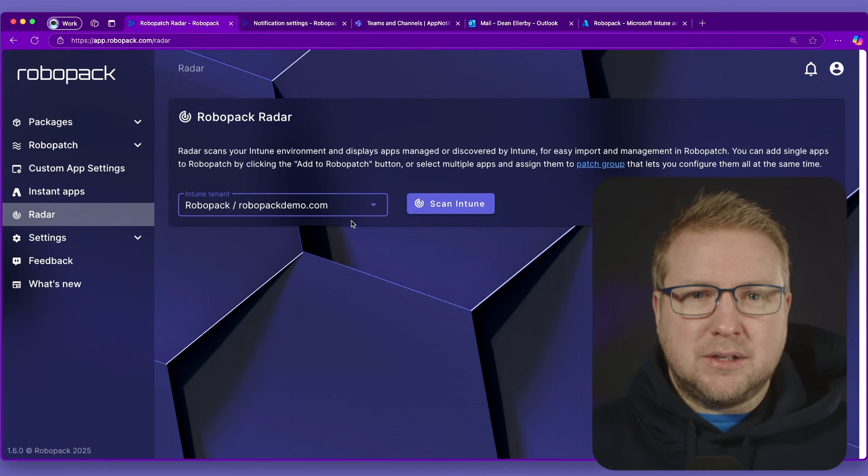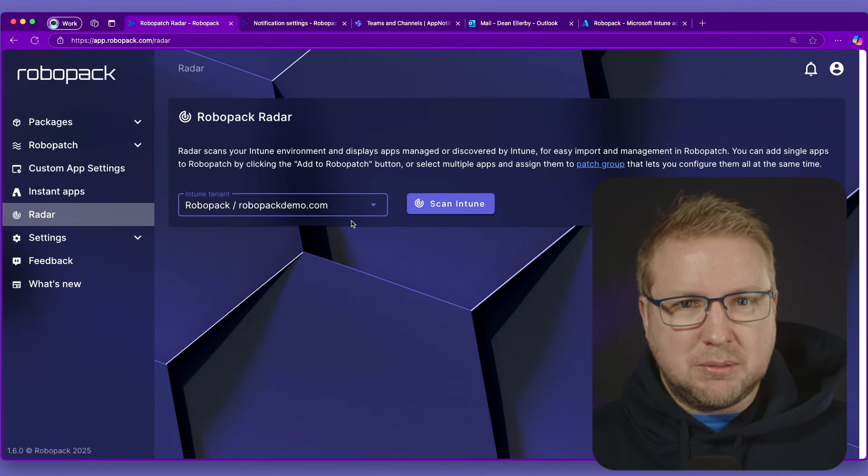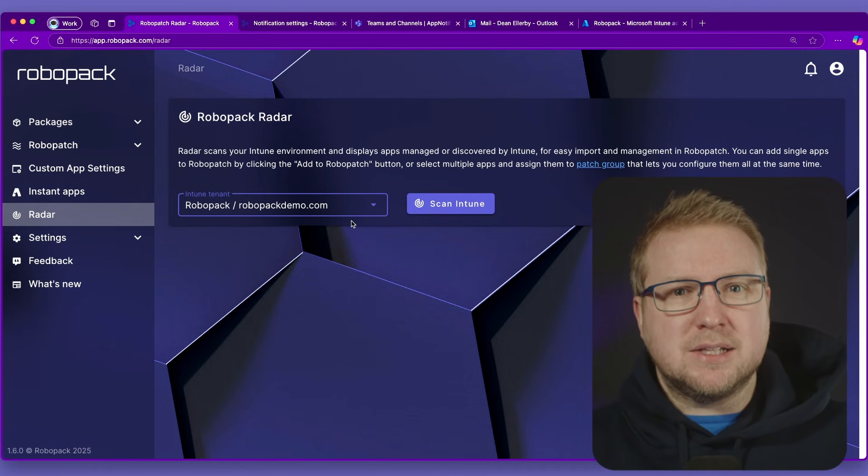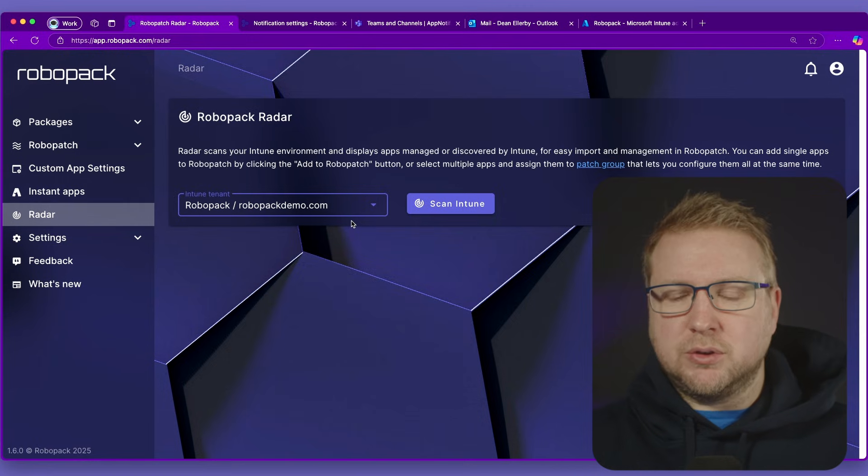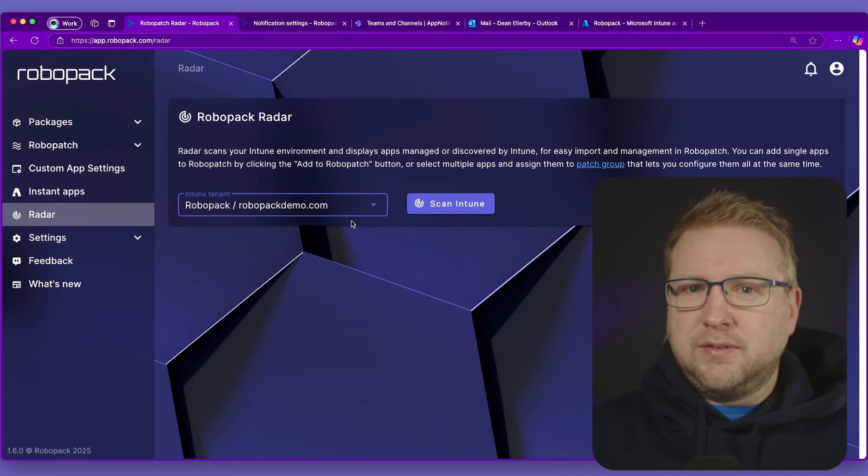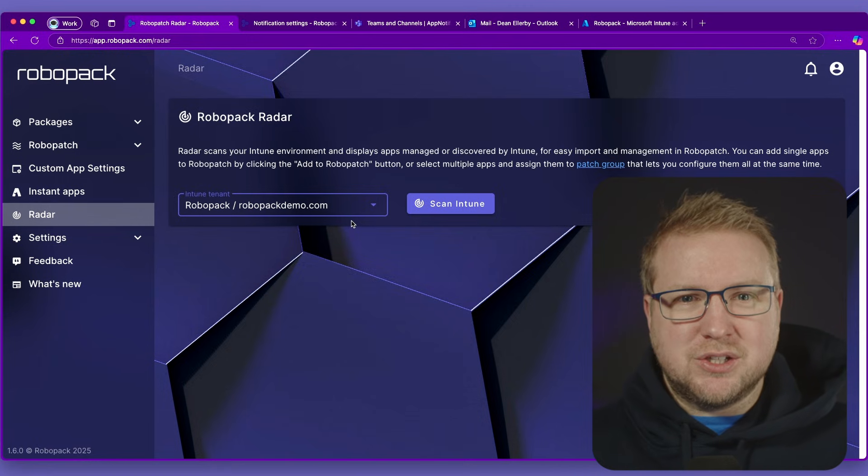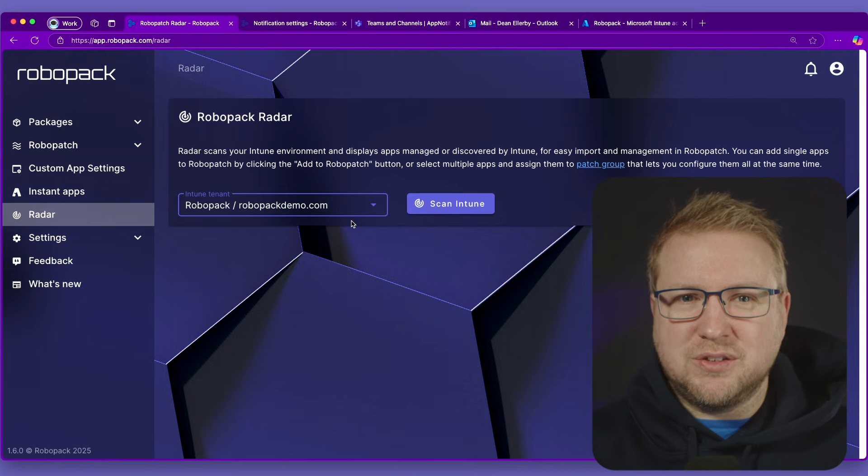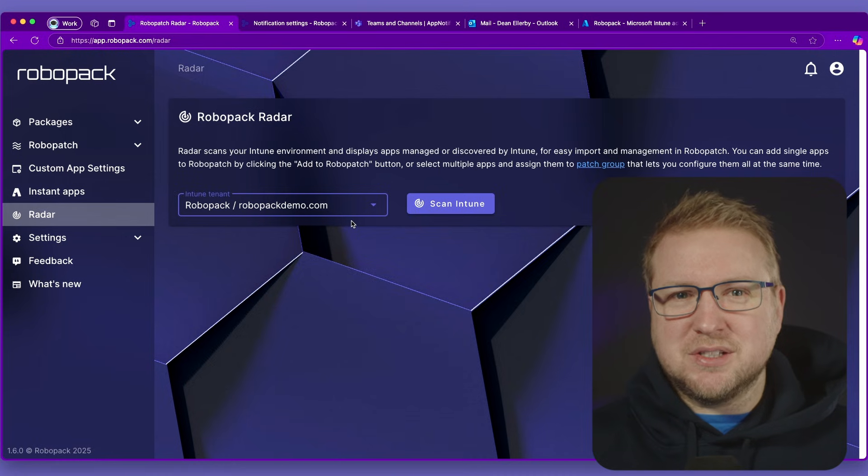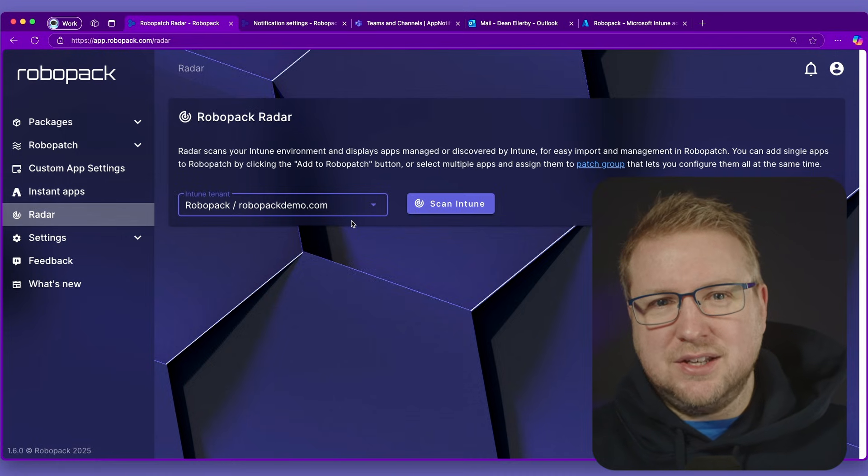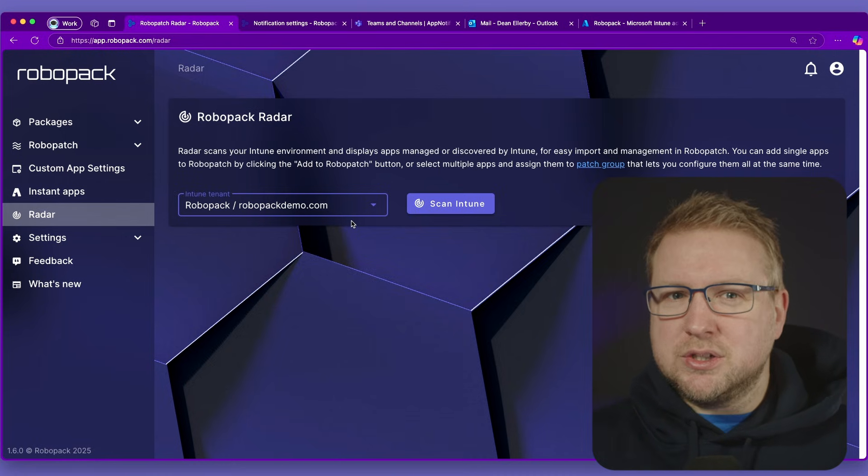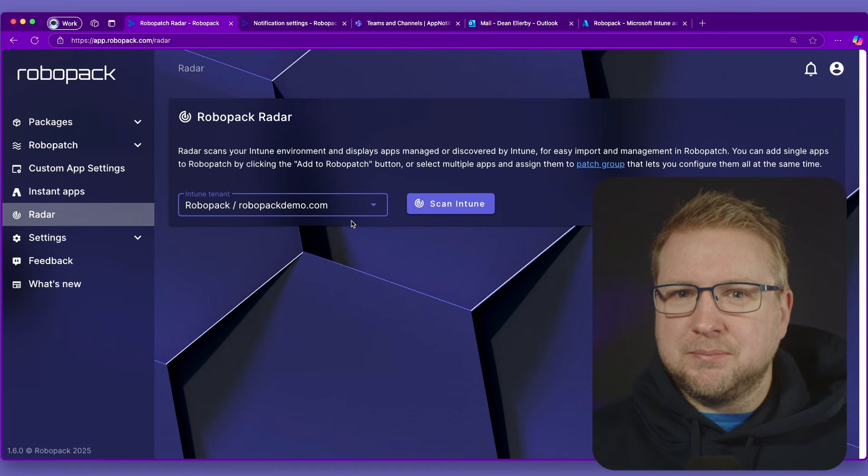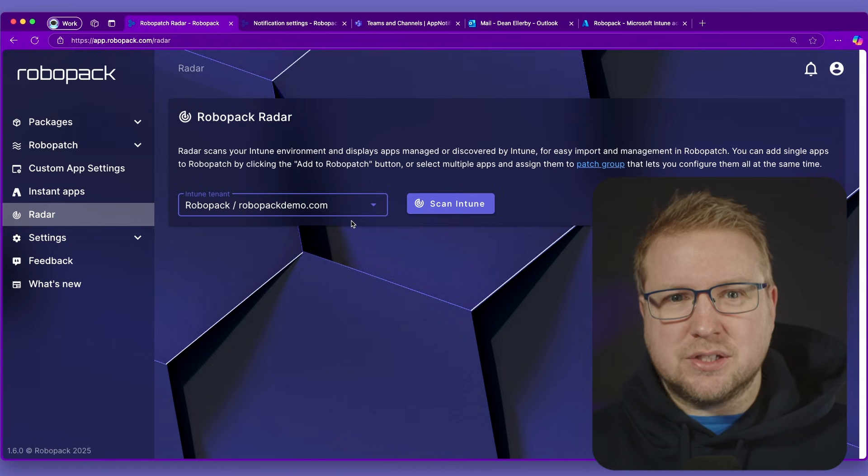And it will recommend whether there's an update available and whether Robopak can take over management of those applications for you. So you don't need to figure out which applications you've got on the estate and which applications you've got on your computers. You can just click Scan Intune and it will look at your Intune environment and suggest applications that you could put into Robopak.